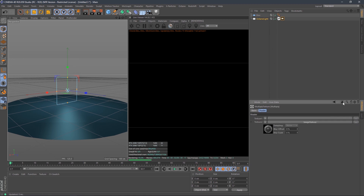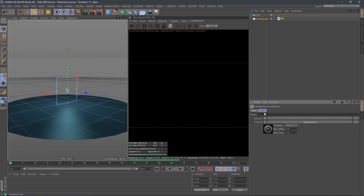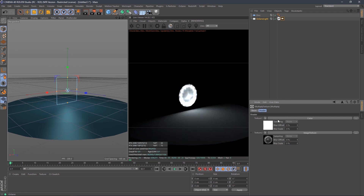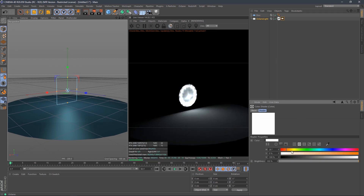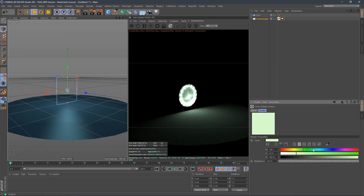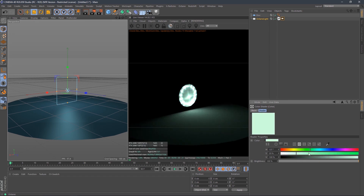Nothing shows up yet — that's because in the top slot of our multiply, we need to put a color. Add a color and there we have white. Now we can tint our light any color we want — purple, green — it doesn't have to be just color temperature.